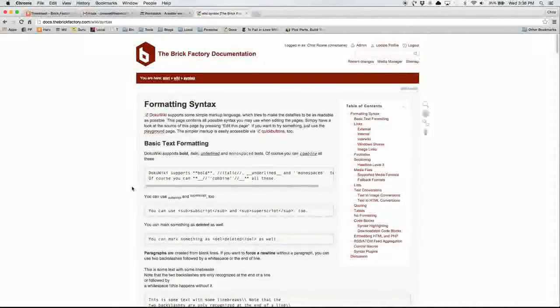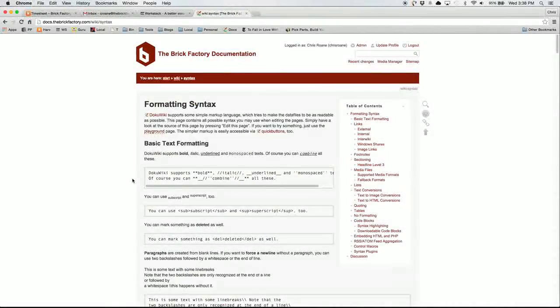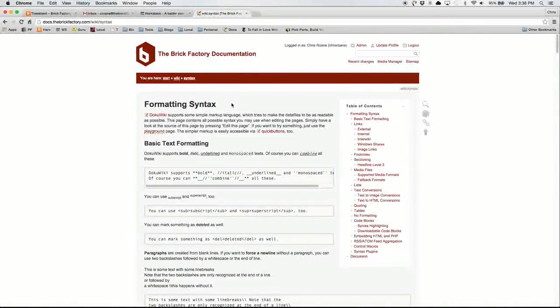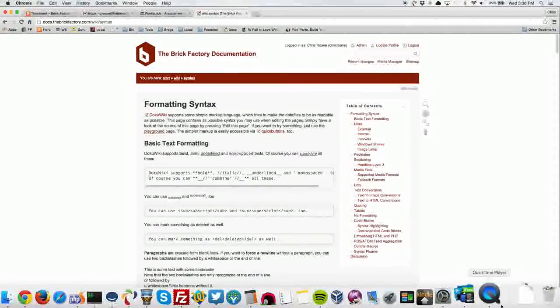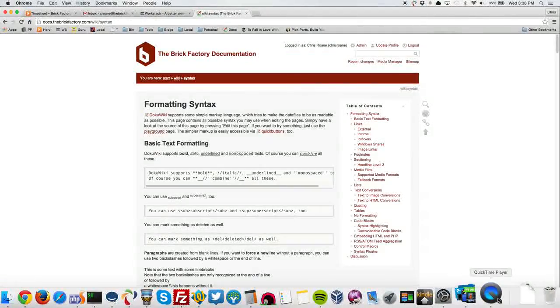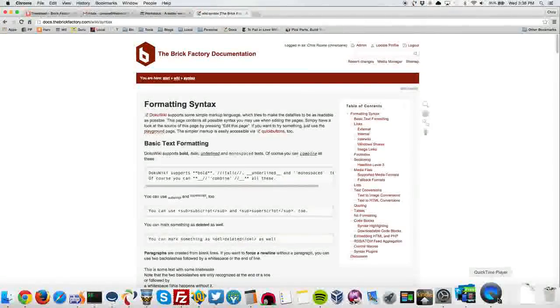So get in here. Start creating pages, edit pages. We really want you to use it, and we want it to be the source for our documentation.